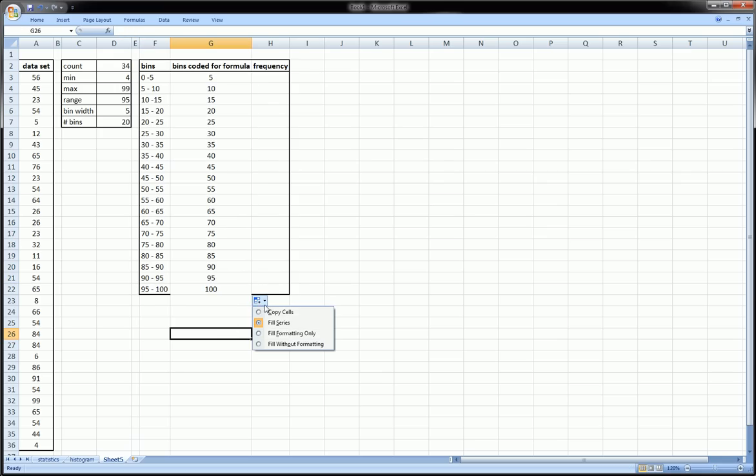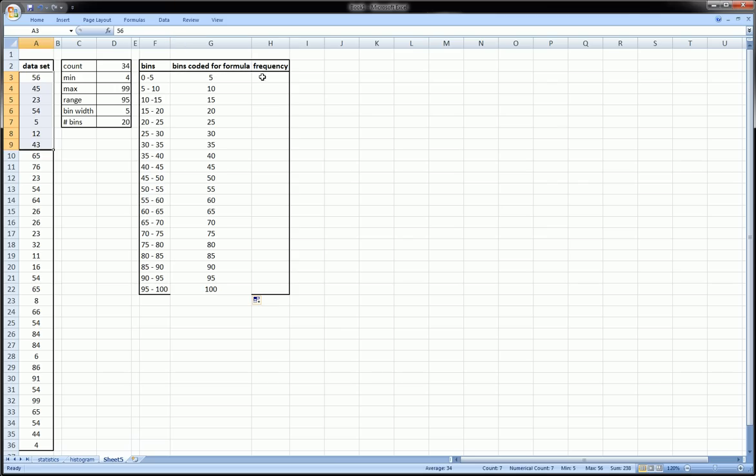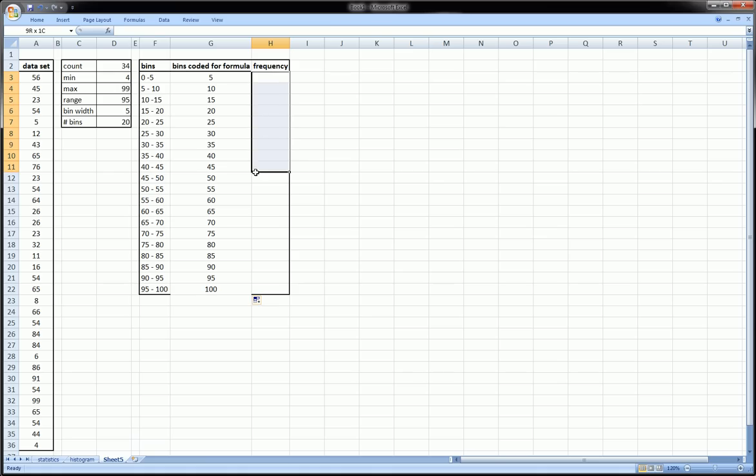Here's where the trick comes in. In order to get the frequency for these bins of this sample, we need to use what's called an array function. An array function is different than the typical functions that we use in Excel in that we highlight a group of cells or an array of cells, and then we go in the formula bar and we proceed to type the formula.